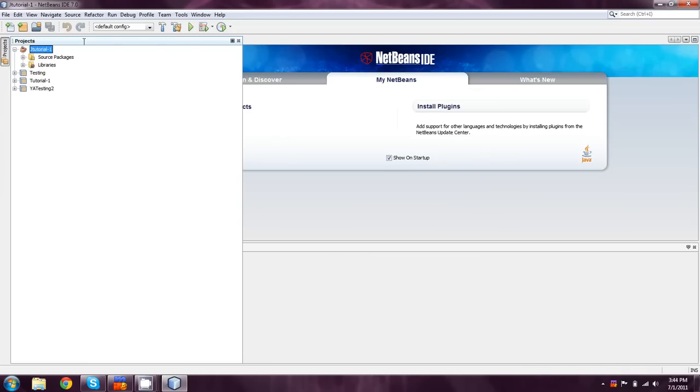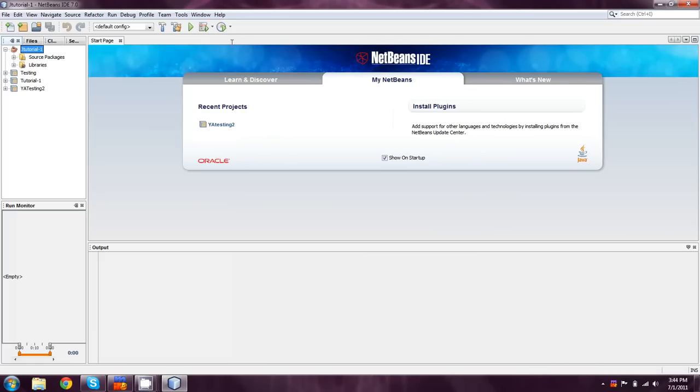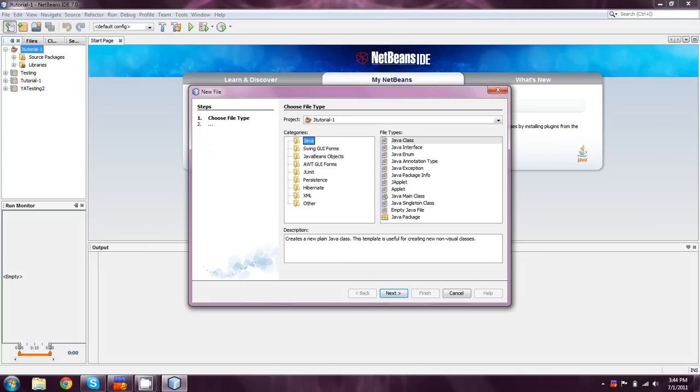And apparently I have this set pretty obnoxiously. Then we come up to create a new file, which is the white little piece there with a plus next to it. And we're just going to select Java class.